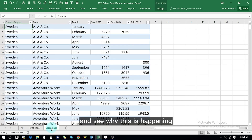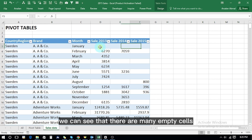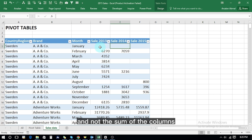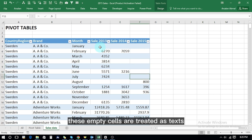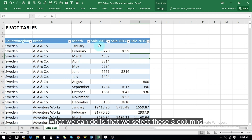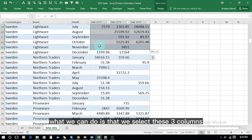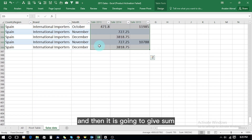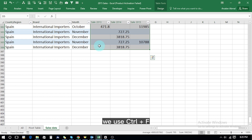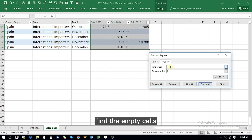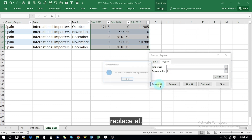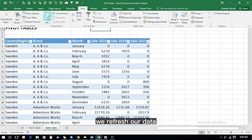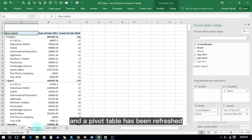We go back into our sales data to see why this is happening. We can see there are many empty cells, and because of these empty cells it is giving count and not the sum. These empty cells are treated as text. So what we can do is select these three columns and replace all the empty cells with zero — then it will give sum rather than count. We use Ctrl+F (Find and Replace), find the empty cells, replace with zero, press Replace All, press OK, and close.